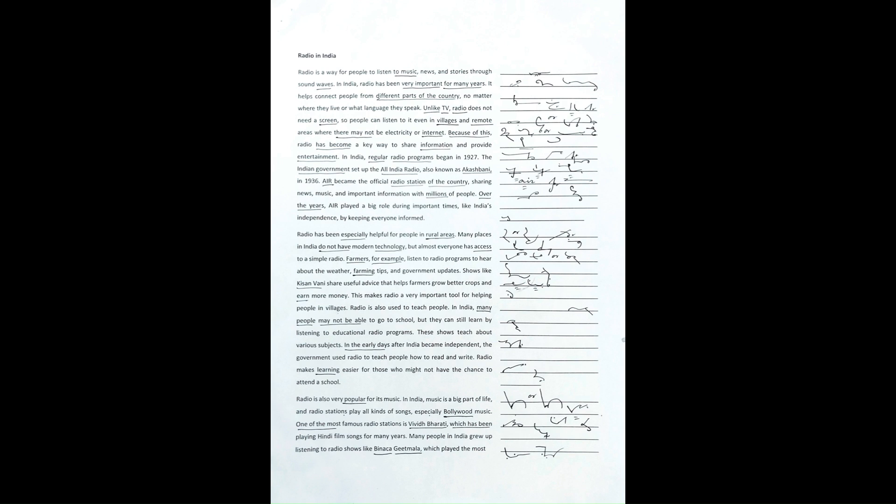Over the years, AIR played a big role during important times, like India's independence, by keeping everyone informed.